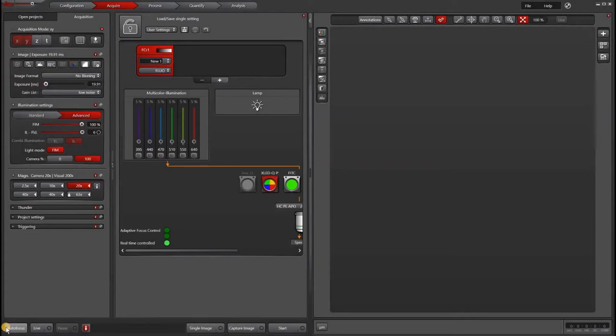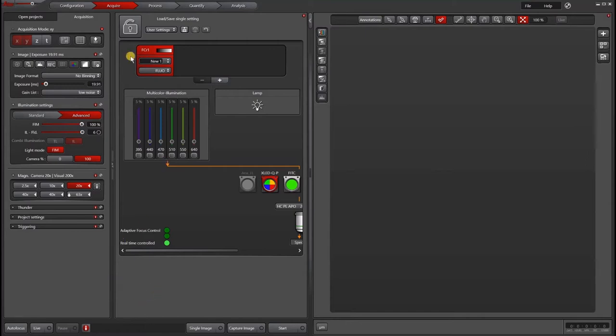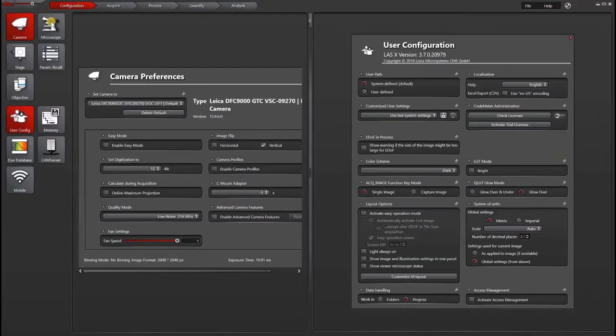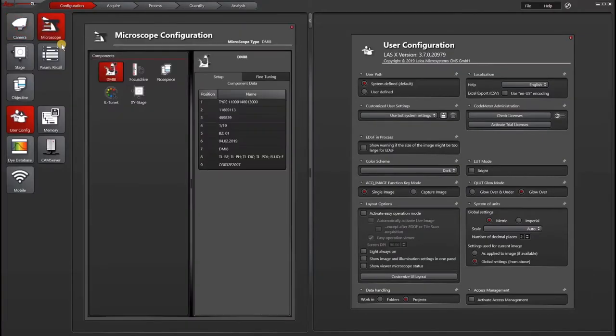So depending on your version of LASX, you may be able to change both your objective lens and your filter cubes within the software without going to hardware configurator. To do that, go to configuration, then go to microscope.